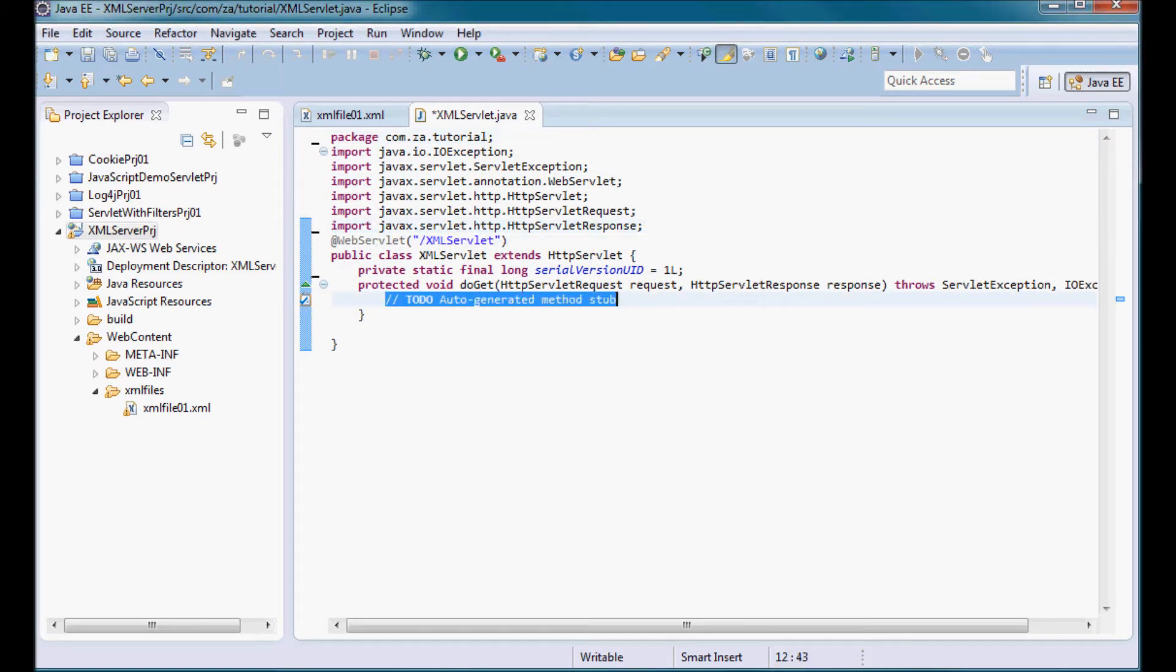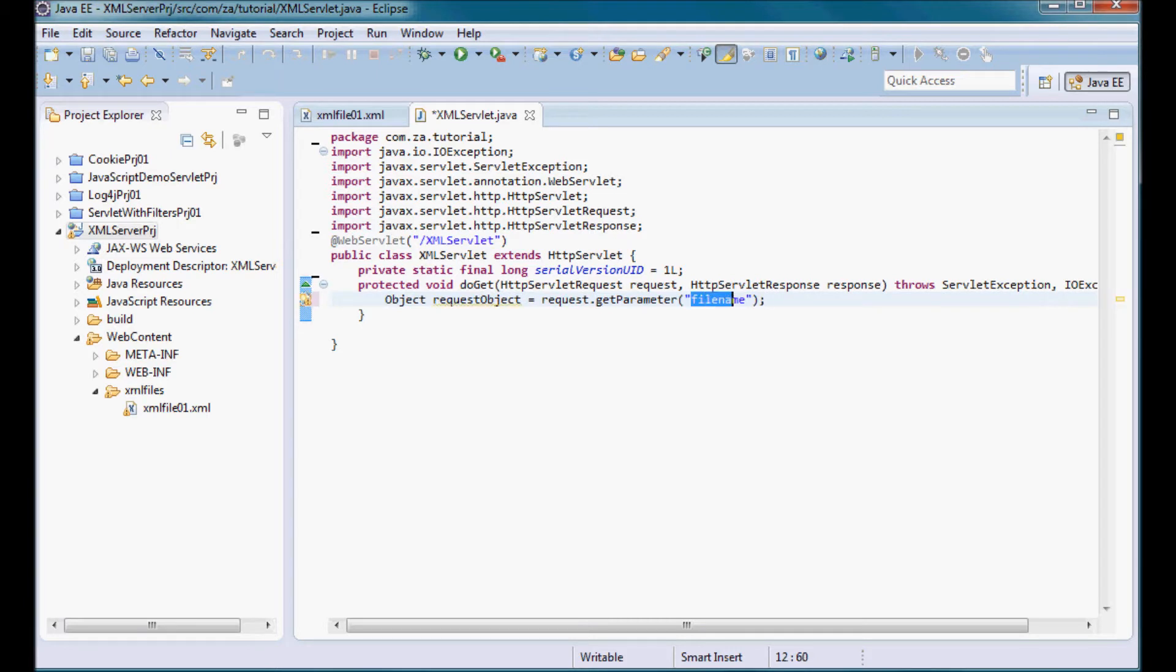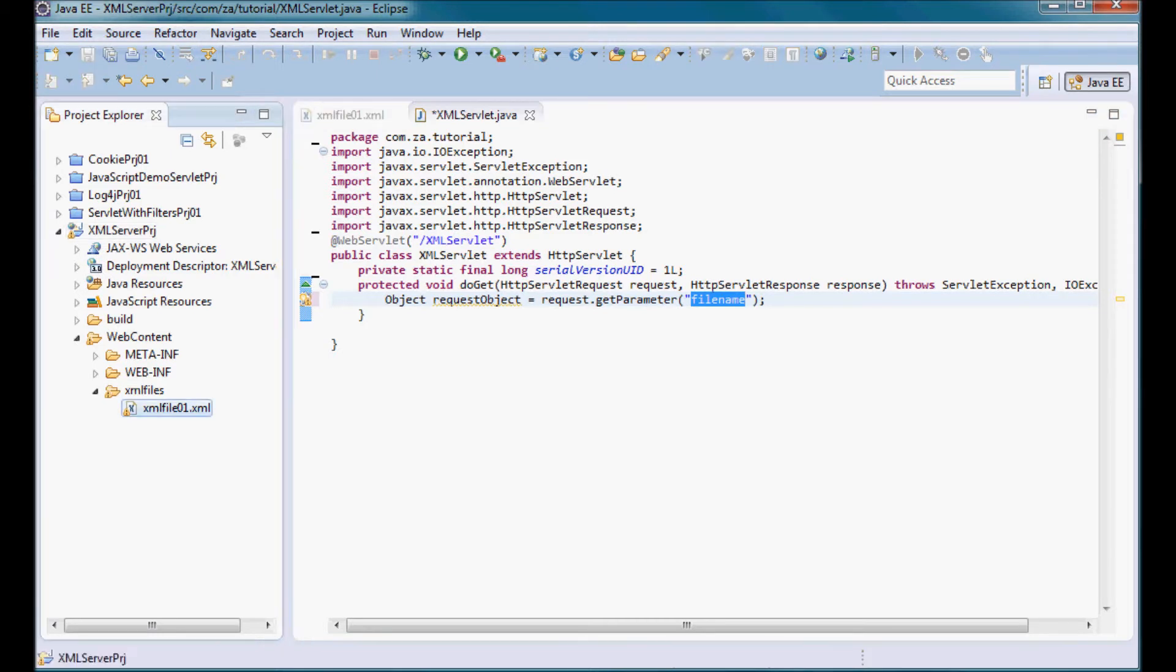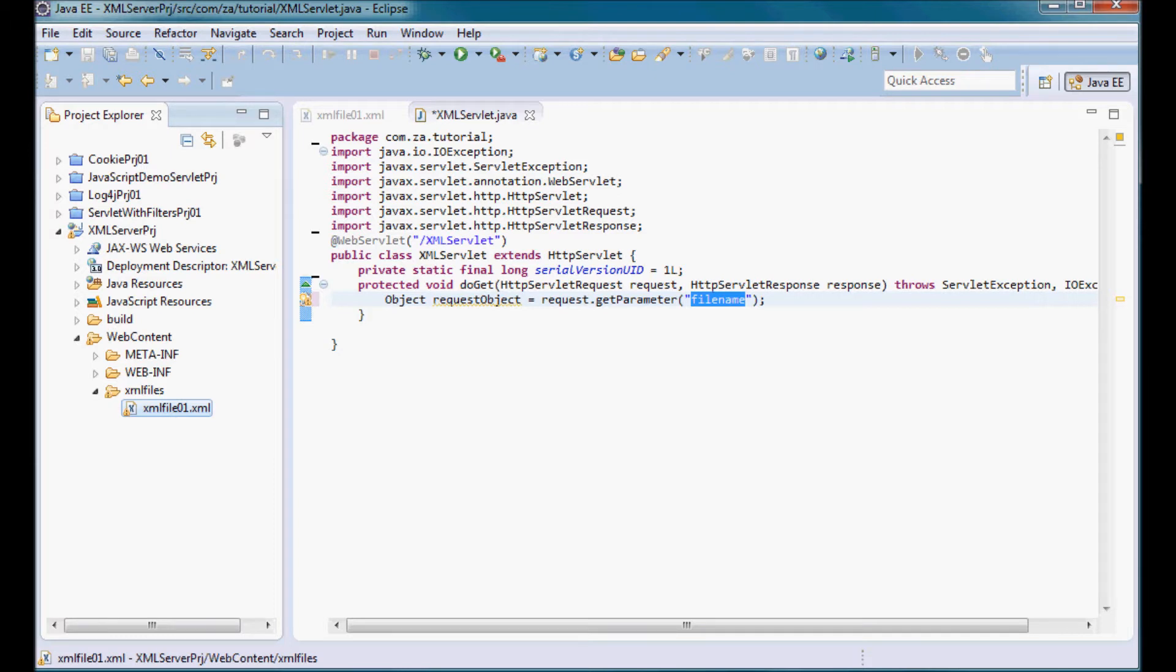The request coming from the browser is going to have a parameter I'm going to call it file name that is going to ask for a file in the XML files directory. For now I just have XML file 01, so it's going to ask for this XML file 01 and it would be returned to the browser and displayed as XML.